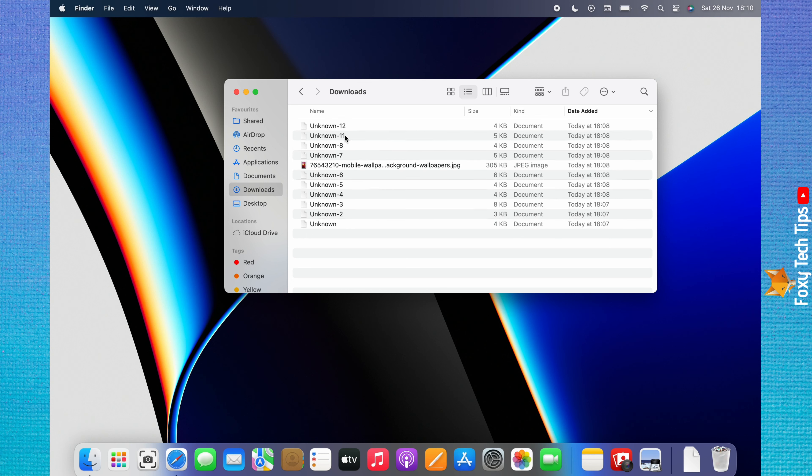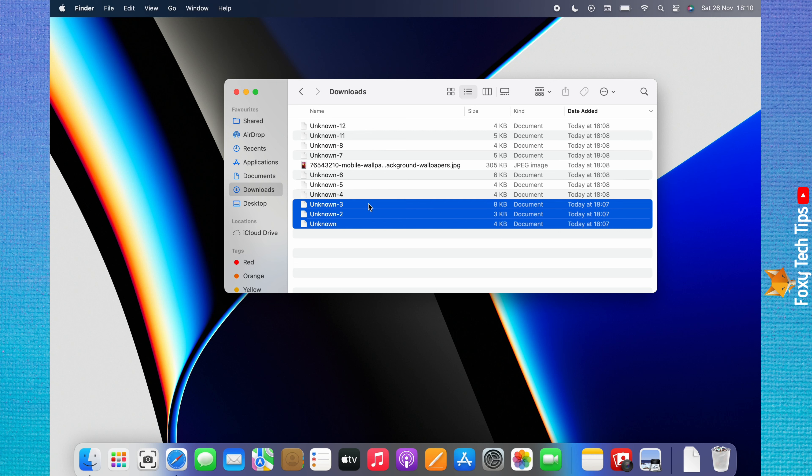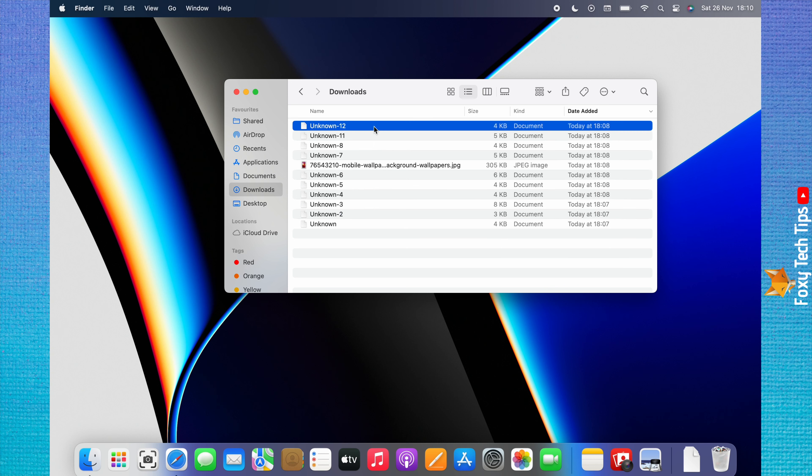You can select multiple downloads to delete by clicking and dragging the mouse across the downloads you would like to select. If the downloads you would like to delete are not together, you can hold down Command while you click to select them.